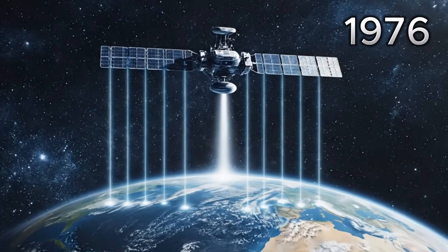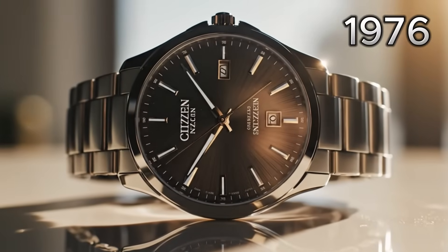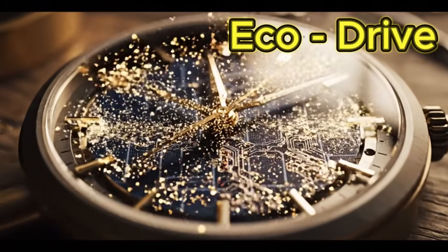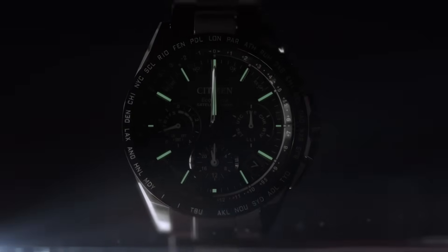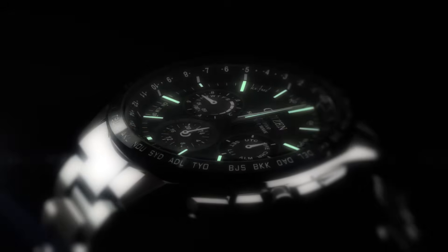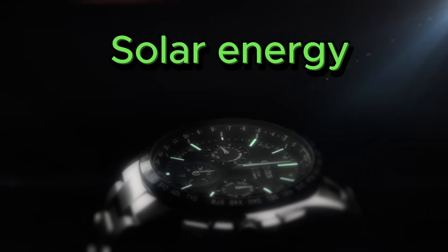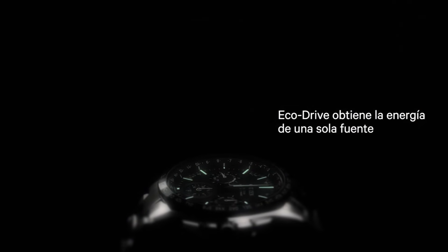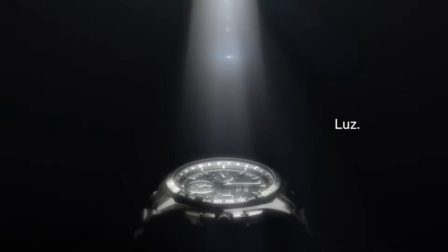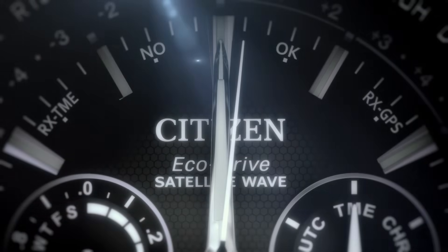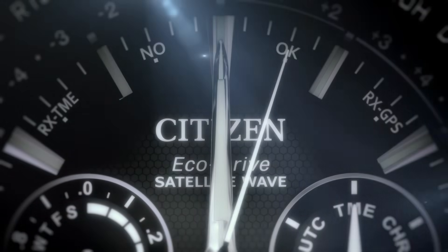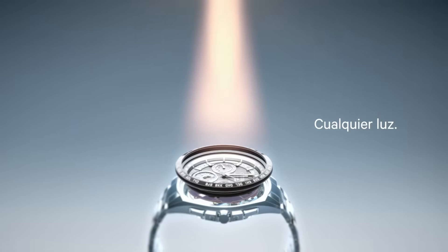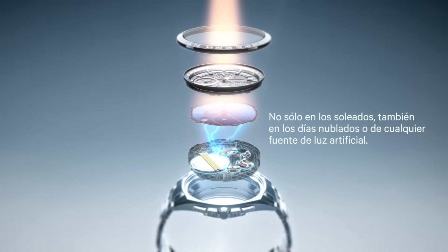It all began in 1976, when the brand introduced the world's first light-powered watch, Eco-Drive - a silent revolution. Zero batteries, zero waste, only solar energy. While other brands sought recognition or status, Citizen looked to the future.